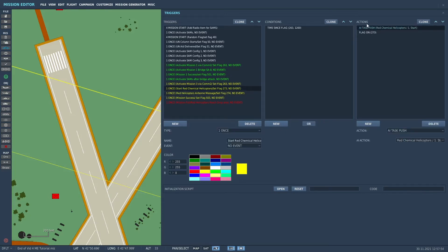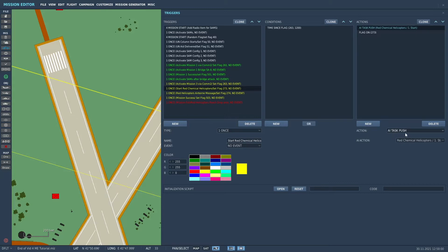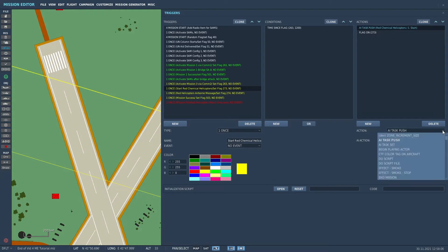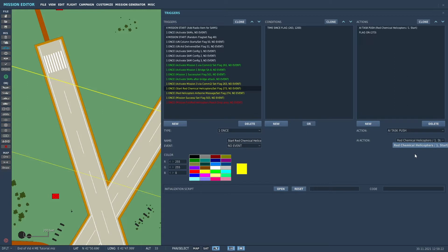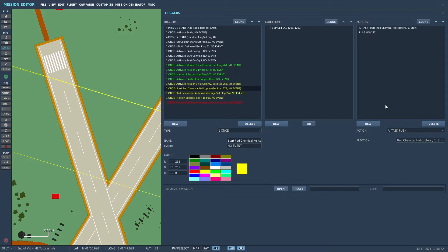In the actions to actually start those helicopters, the action is called AI task push. And then you come down into the drop-down menu. And when you press the drop-down menu, it will actually come up with a list of any triggered actions that you have available. And in this case, the only one we have available is red chemical helicopters start.